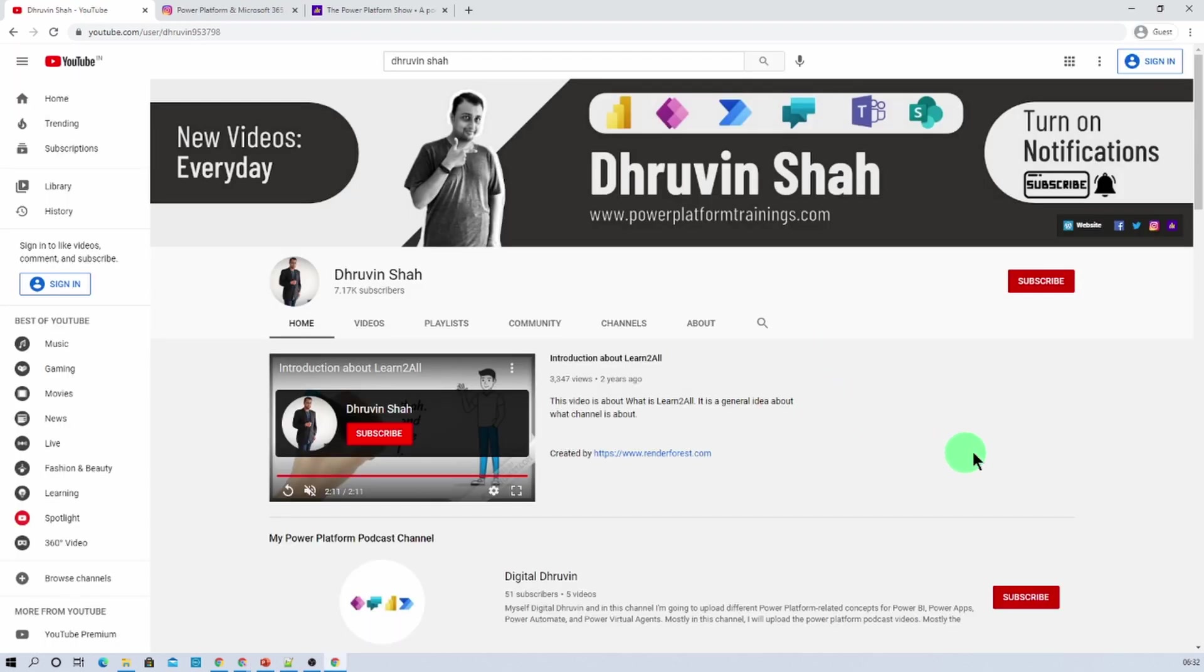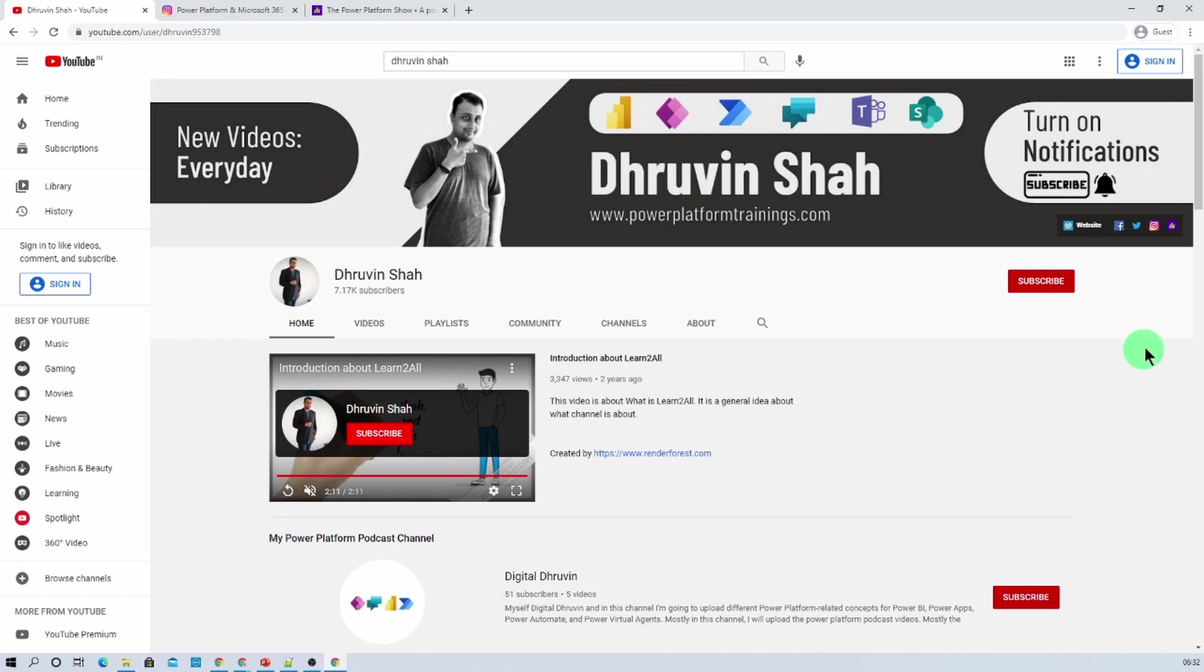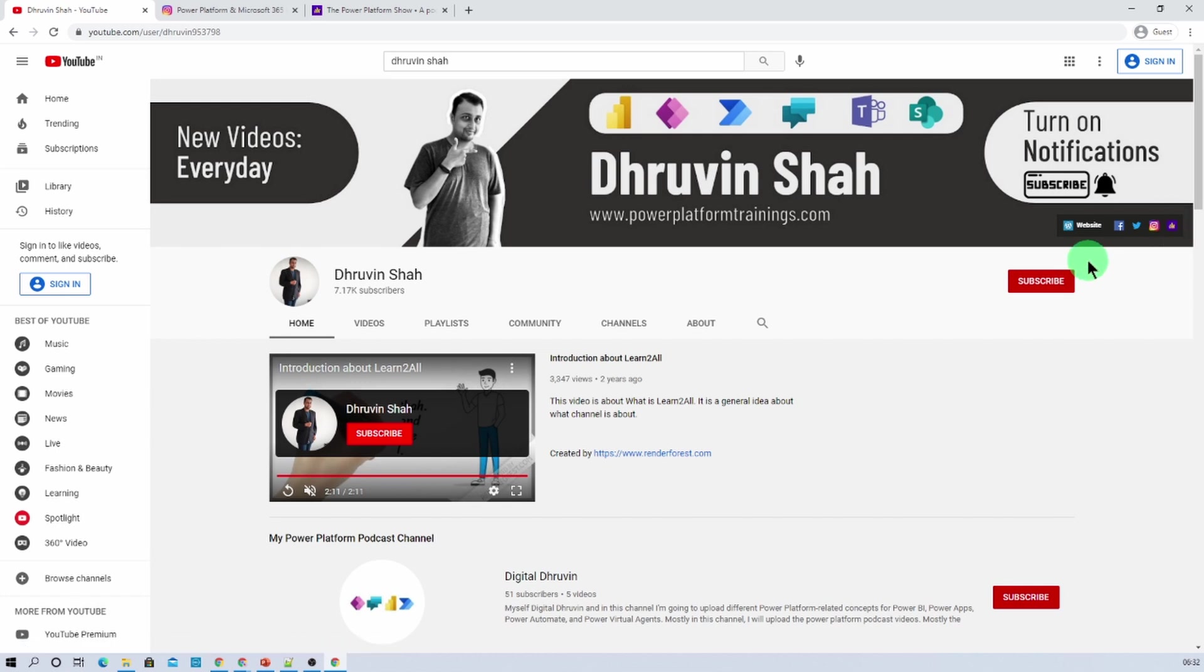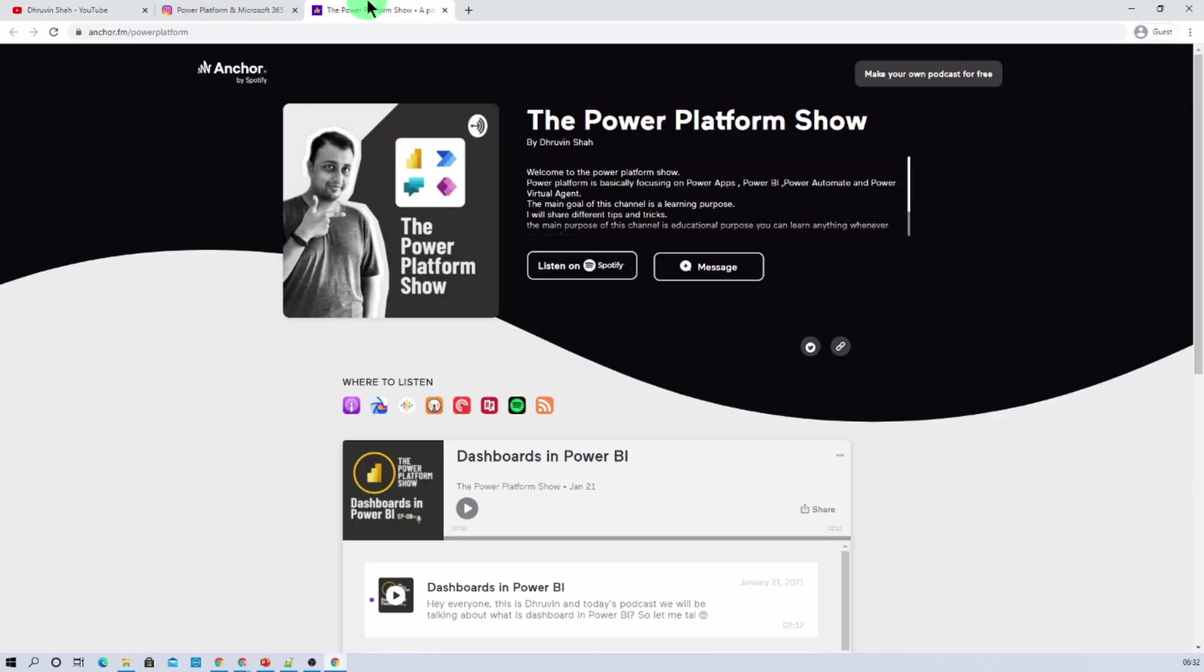If you are for the first time to my channel, make sure you hit subscribe and press the bell notification to never miss any updates from my channel. Stay connected with me on Facebook, LinkedIn, Twitter, Instagram and podcast. Also if you are interested to listen different power platform related podcast, you just need to click on this link. It will be redirecting you to my podcast home page. From here you can listen your favorite power platform podcast on different podcast platform like Google Podcast.